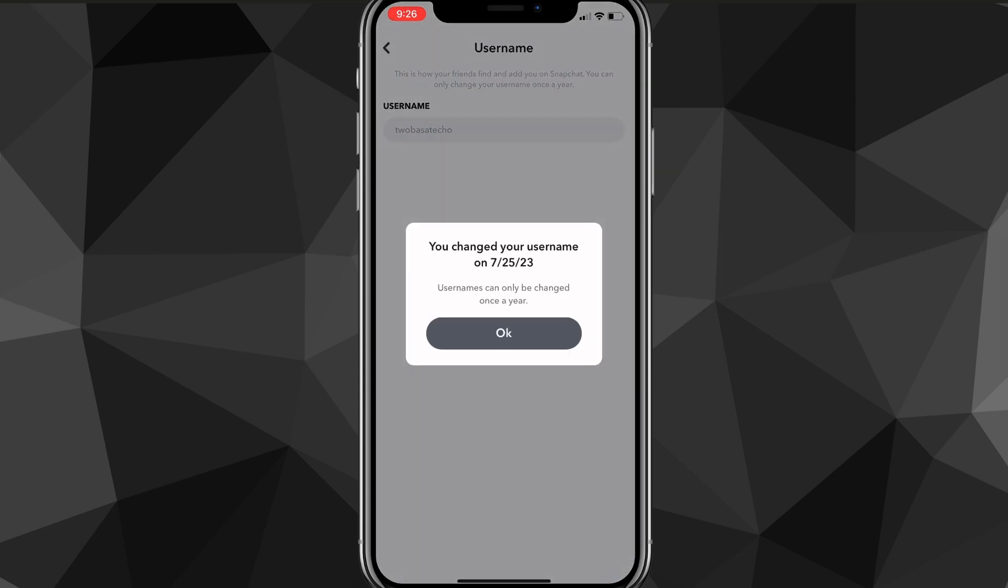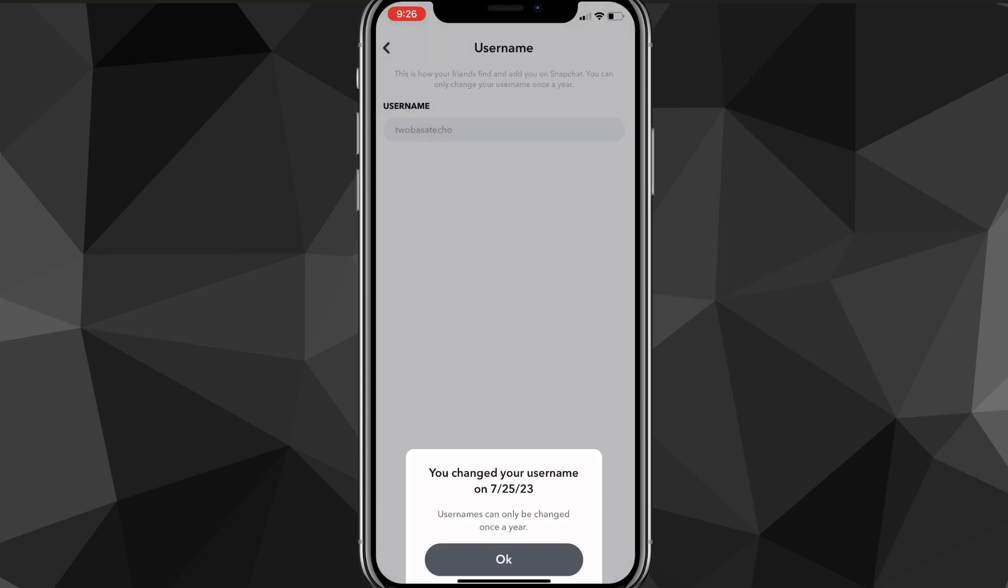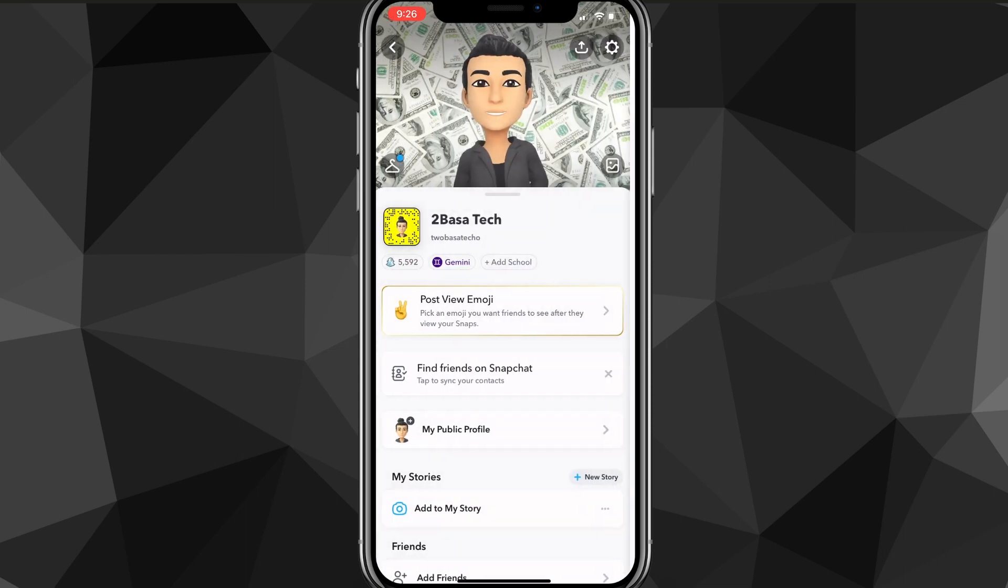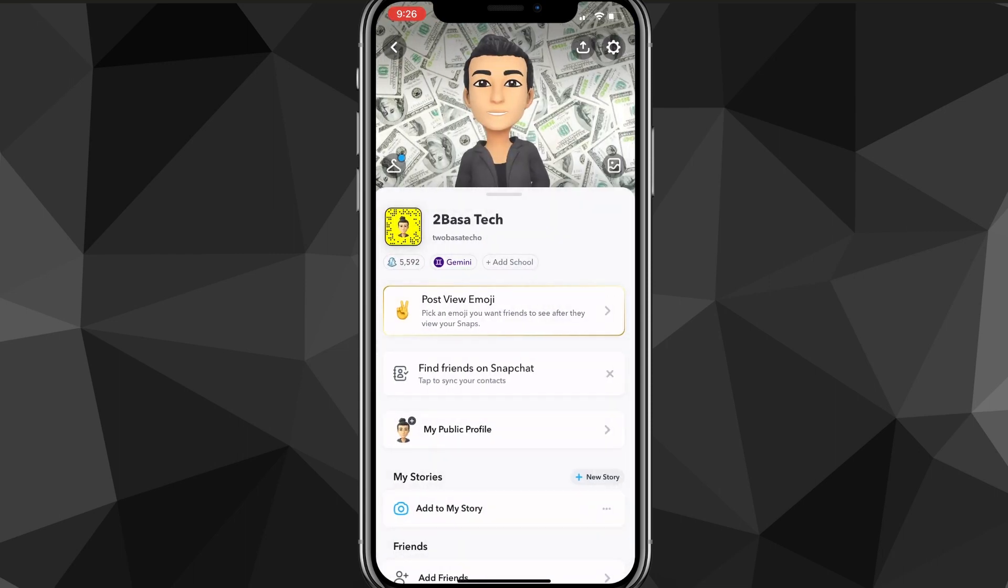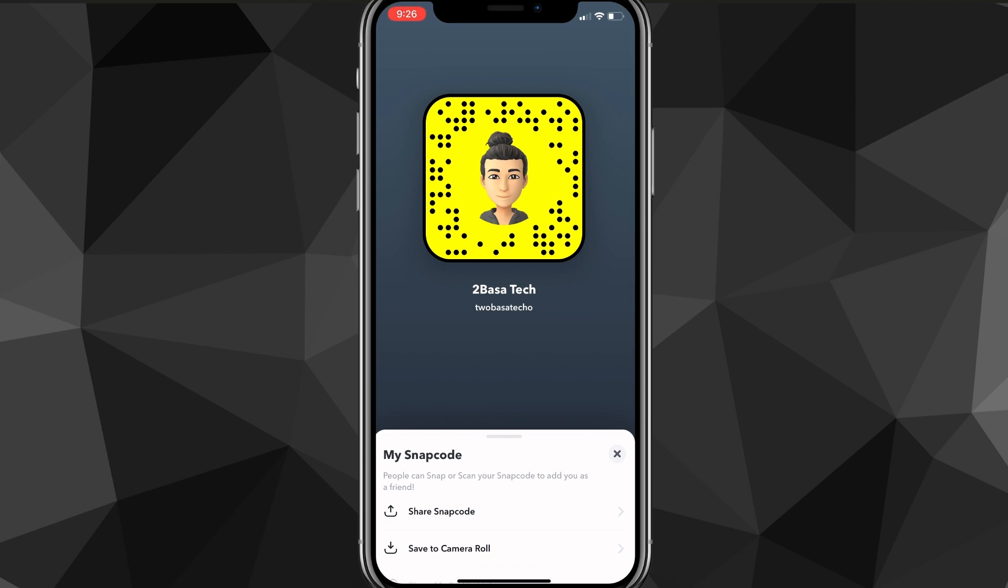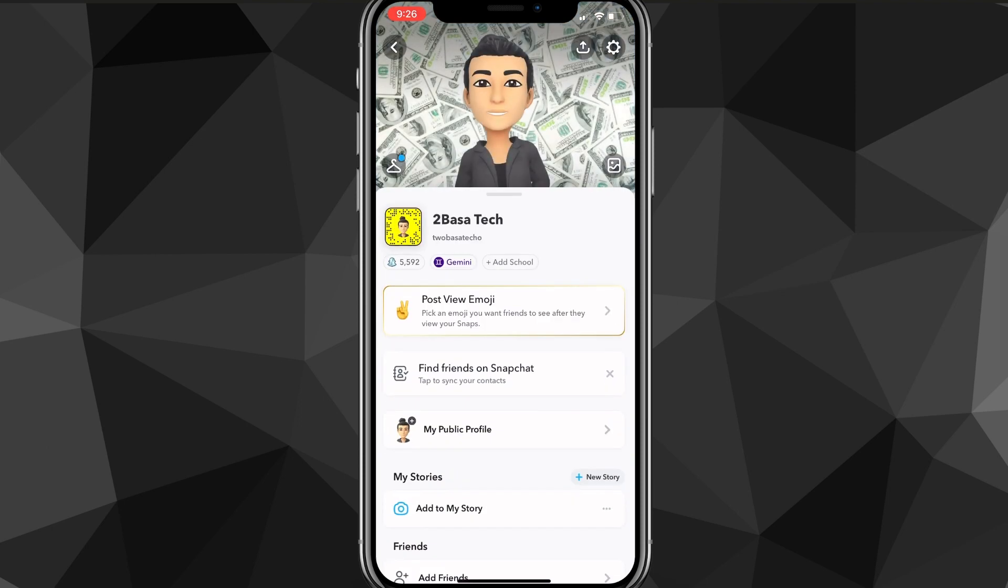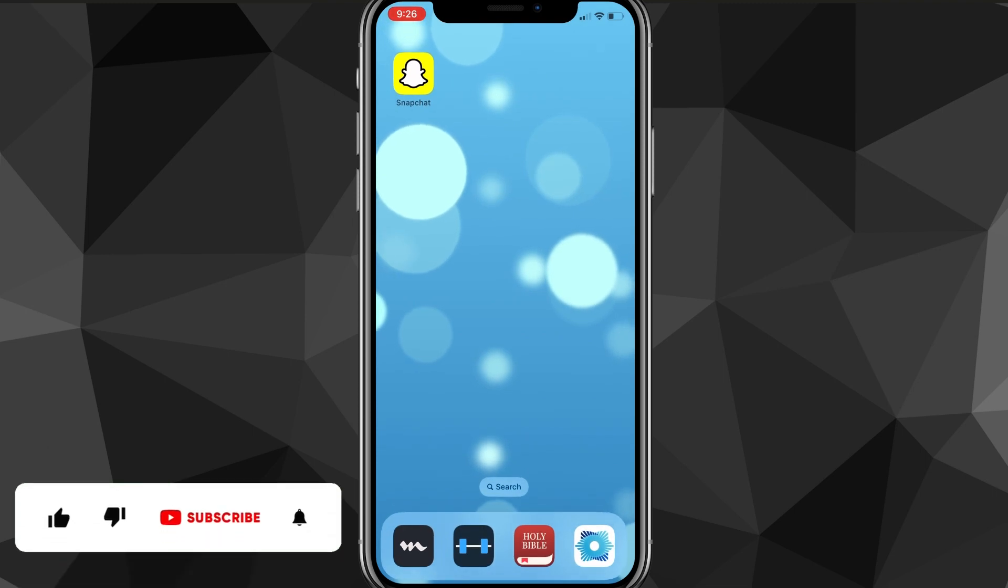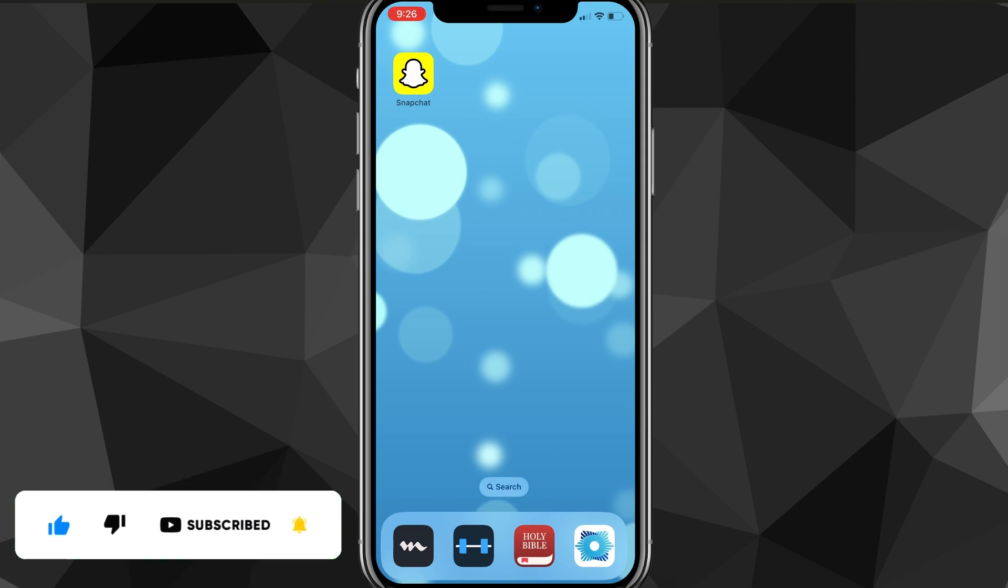So that is how you can change your username on Snapchat. So I hope this video was helpful. If it was, I'd really appreciate a like and subscribe. If you want to, you can go add me on Snapchat at tupasatechco now. And yeah, leave any questions you have in the comment section below. I'll do my best to answer them. And I will see you guys next time.